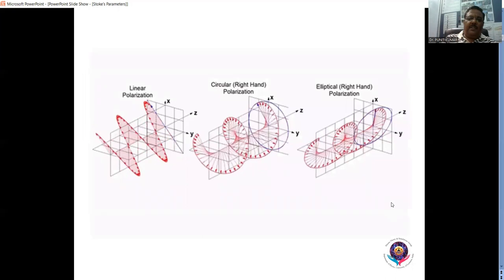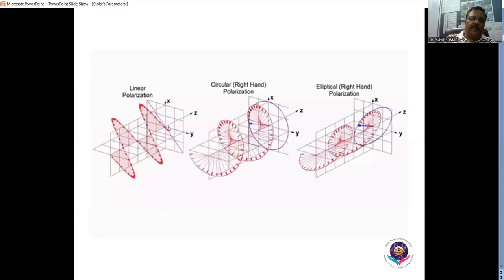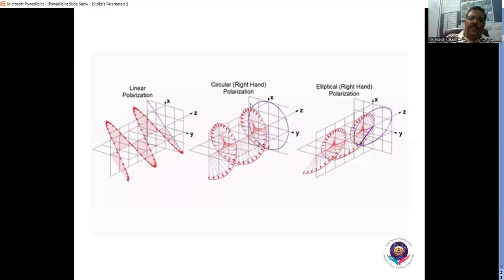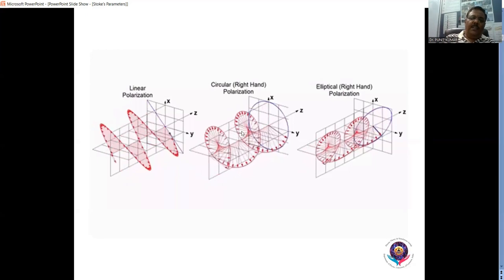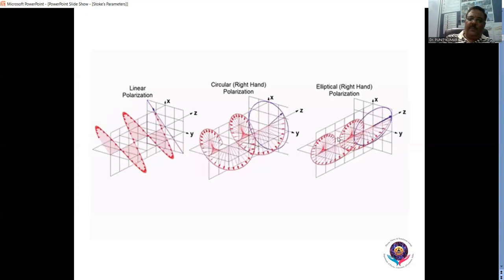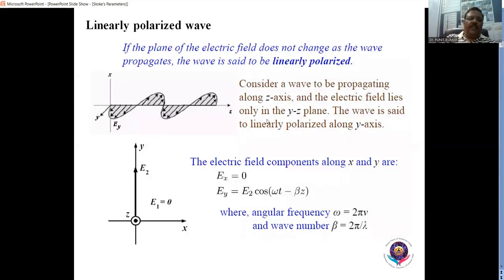The three basic polarizations are linear polarization, circular polarization, and elliptic polarization. In linear polarization, you can see a simple vector propagating as a wave. In circular polarization, there are two oscillations with a phase difference of 90 degrees (π/2 phase difference) and the amplitudes of both are equal, so they trace a circle and the wave propagates helically. In elliptical polarization, the amplitudes are not equal and the cross section is an ellipse. If the plane of the electric field does not change as the wave propagates, the wave is said to be linearly polarized.